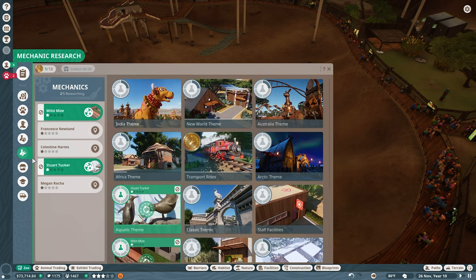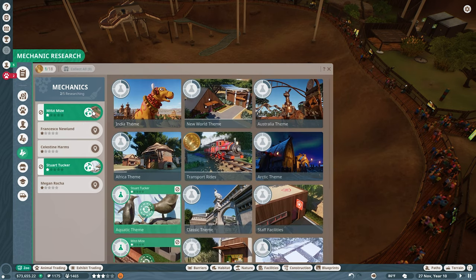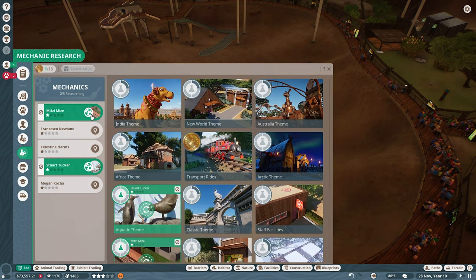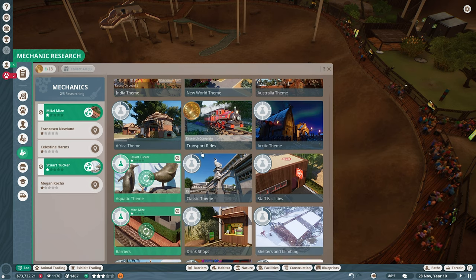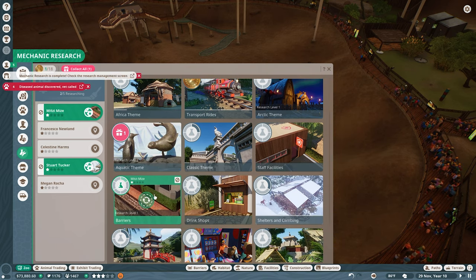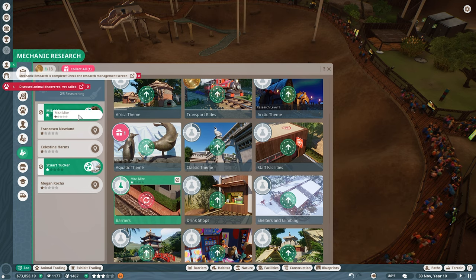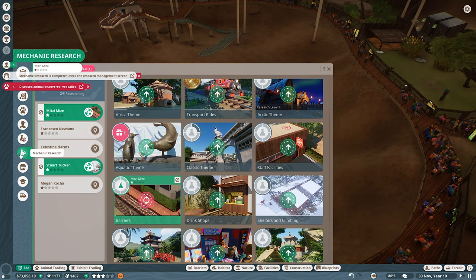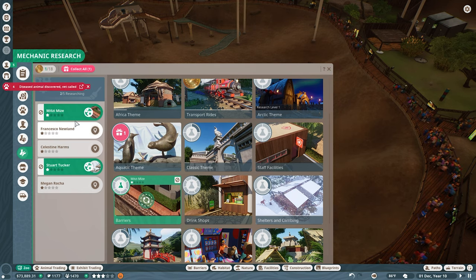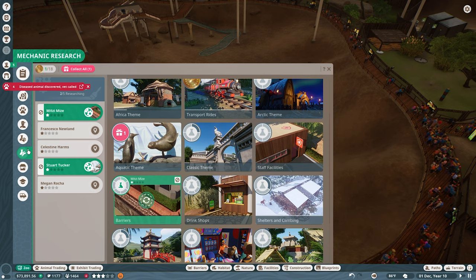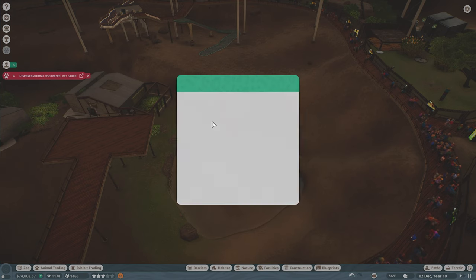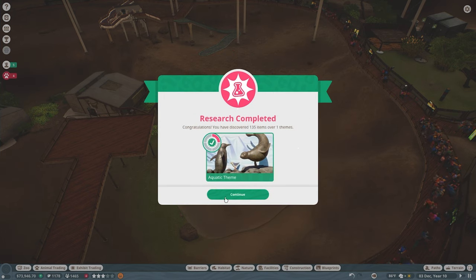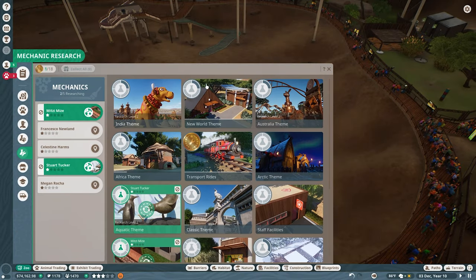We'll just have it come right down like that. Then we'll get a few more staff buildings in here. Another diseased animal. Tap here. We are going to get another thing down in here. Do we have that mechanic research done yet? Come on, Mitzi. You should be done with this by now. I want to get more of those. Mechanic research complete. We're here.